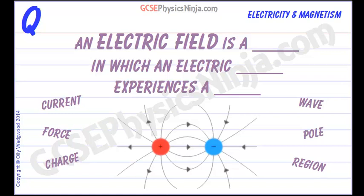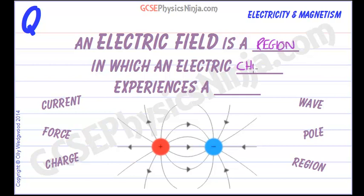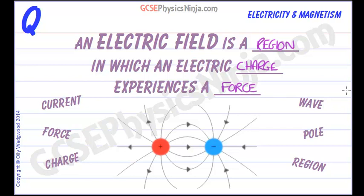An electric field is a region in space in which an electric charge experiences a force. Any charged object will have an electrical field around it. So, for example,